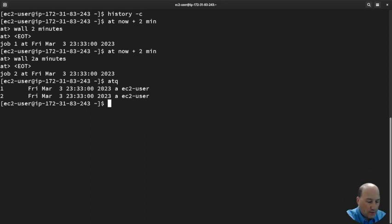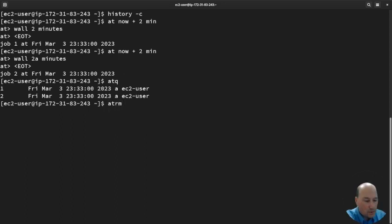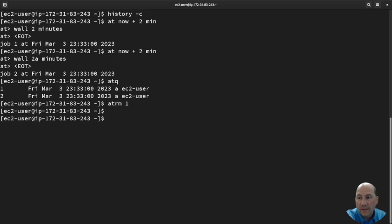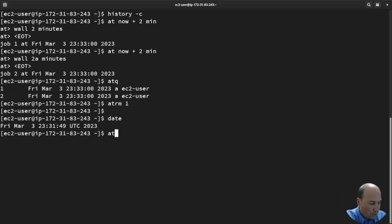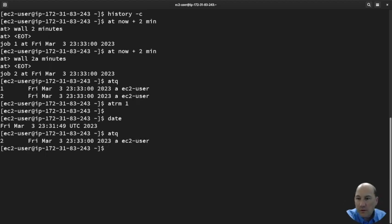I can remove one with 'at RM' and just give it the job number, one. I think I've barely caught it in time. So now if you do 'at -q', we only have the second one there.